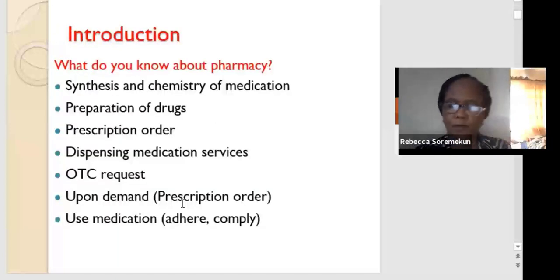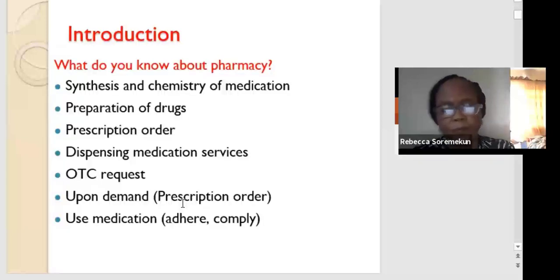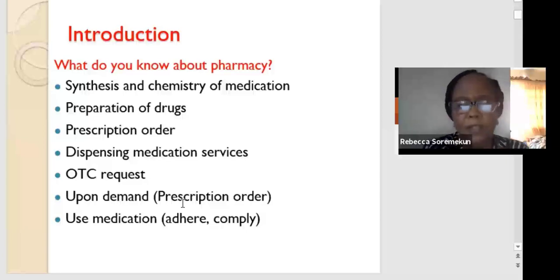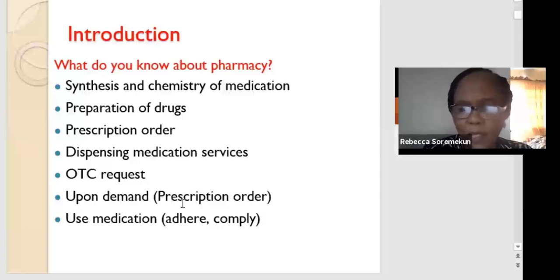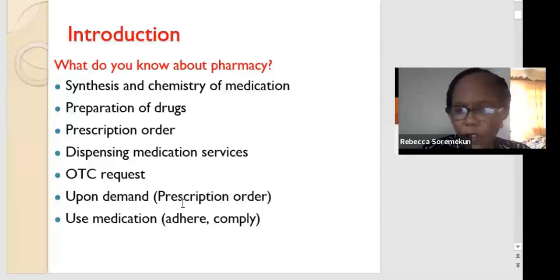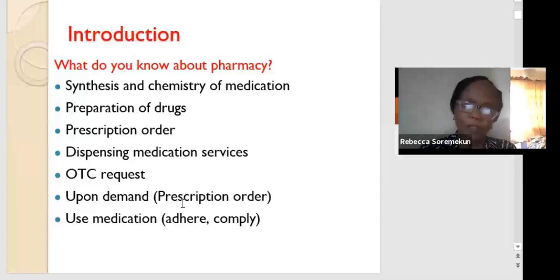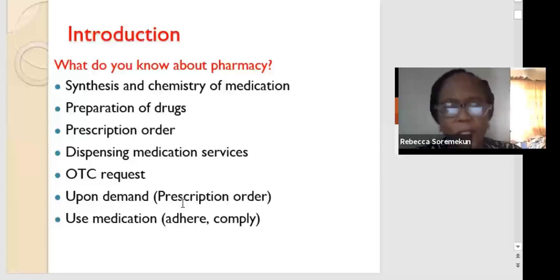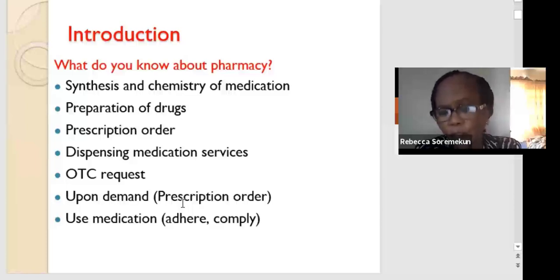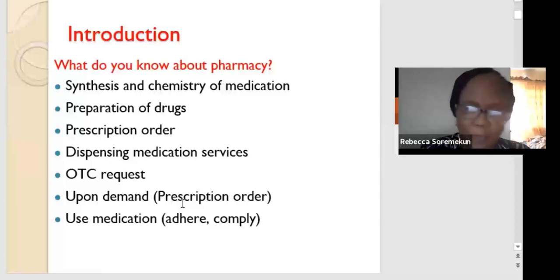You are 300-level pharmacy students. How much do you know about pharmacy? Maybe you've done 100 level — a bit of synthesis and chemistry, pharmaceutical chemistry, organic chemistry. You've done preparation of drugs and pharmaceutics, even if it is solution or suspension. You've done a bit of prescription. Even if you haven't done that in class, you've seen prescriptions. You've gone to the hospital and received prescriptions.